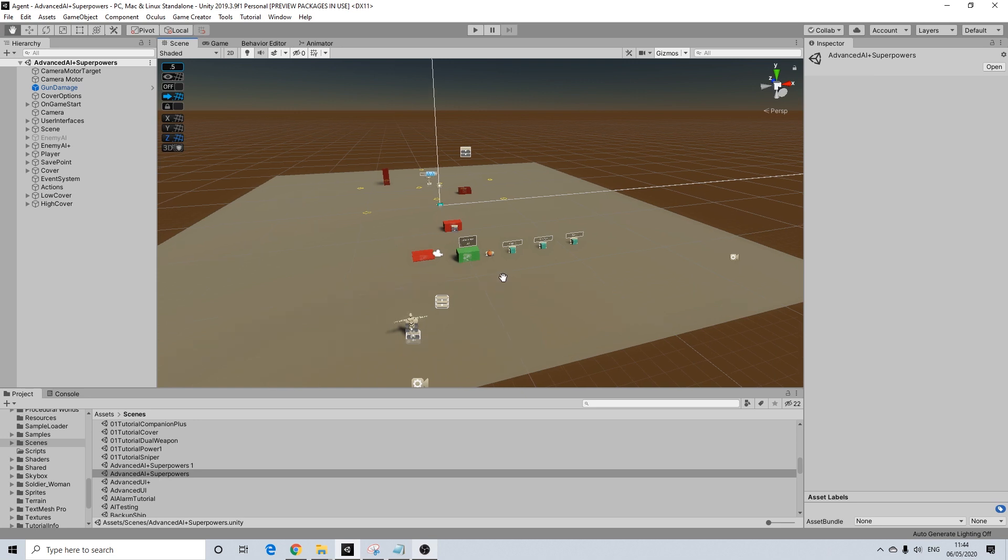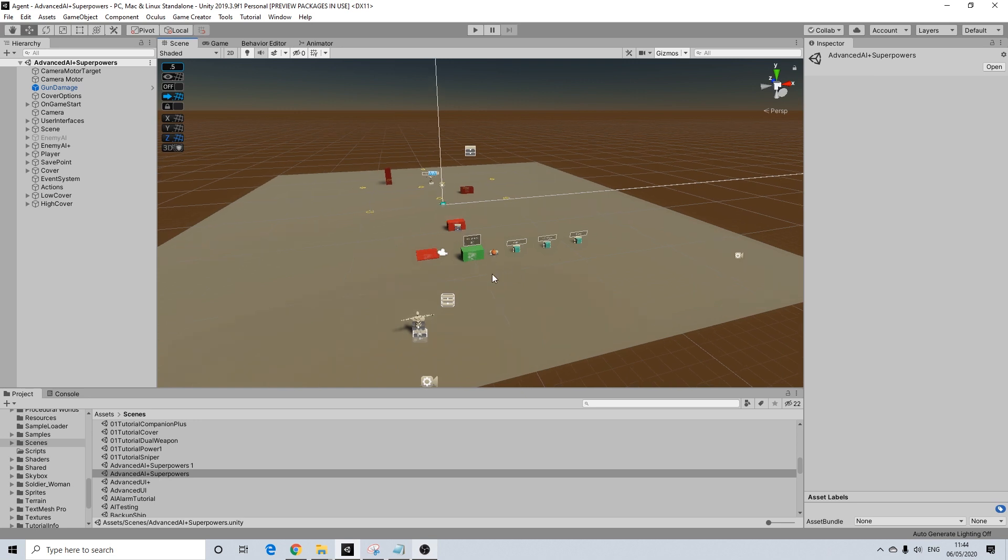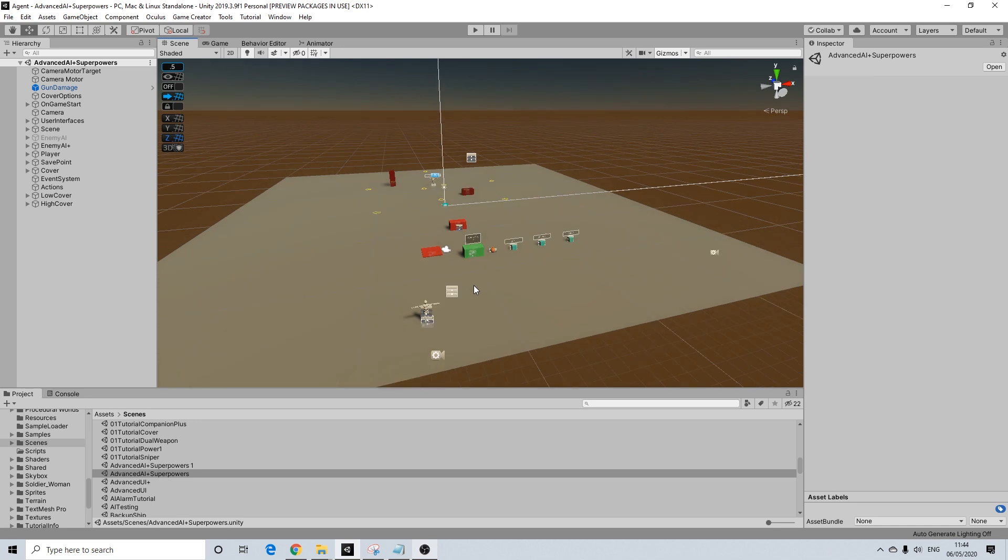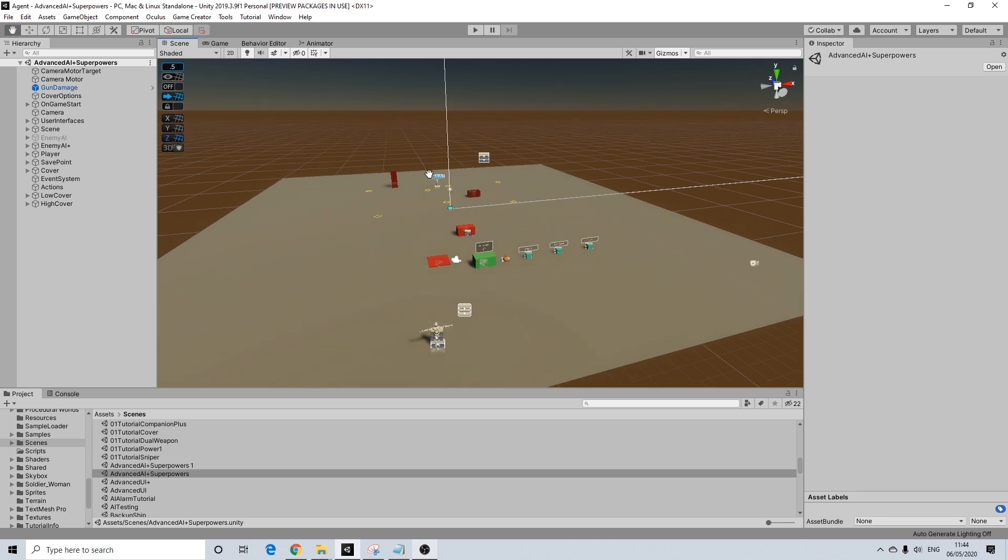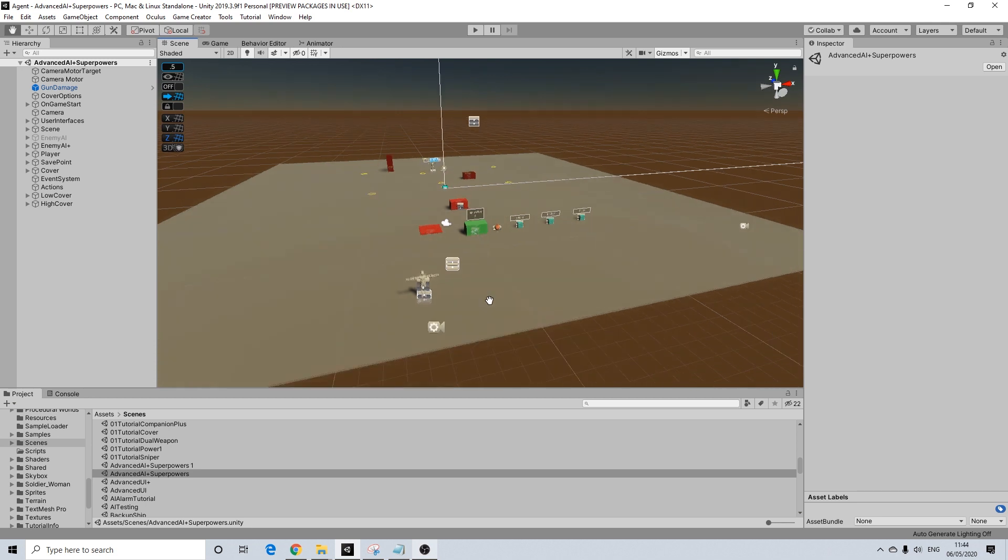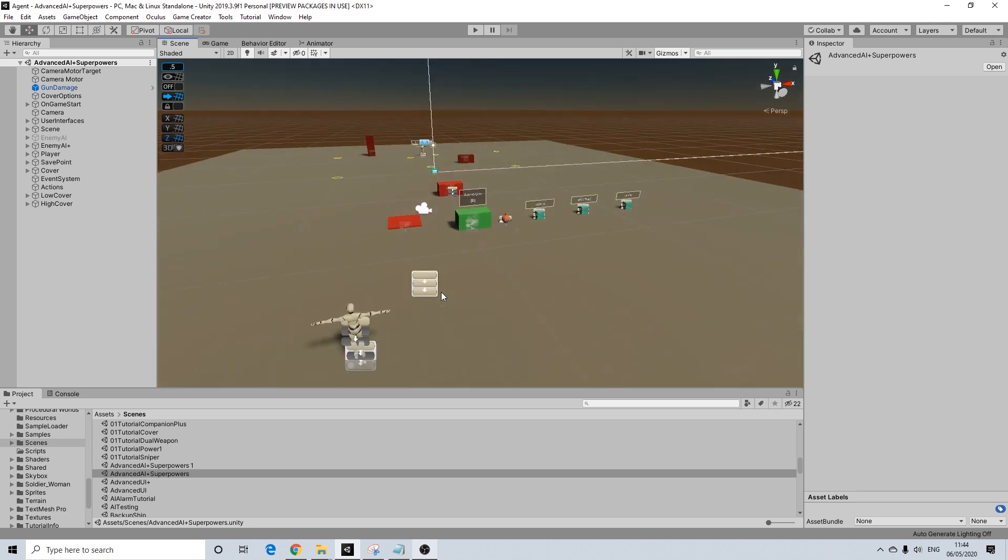Now for the purpose of this tutorial, I will be using this scene. Doesn't really matter what scene you are using as long as you have a player and a character with a behavior. The behavior he has right now is not really all that important. We're simply going to add something to his behavior tree.